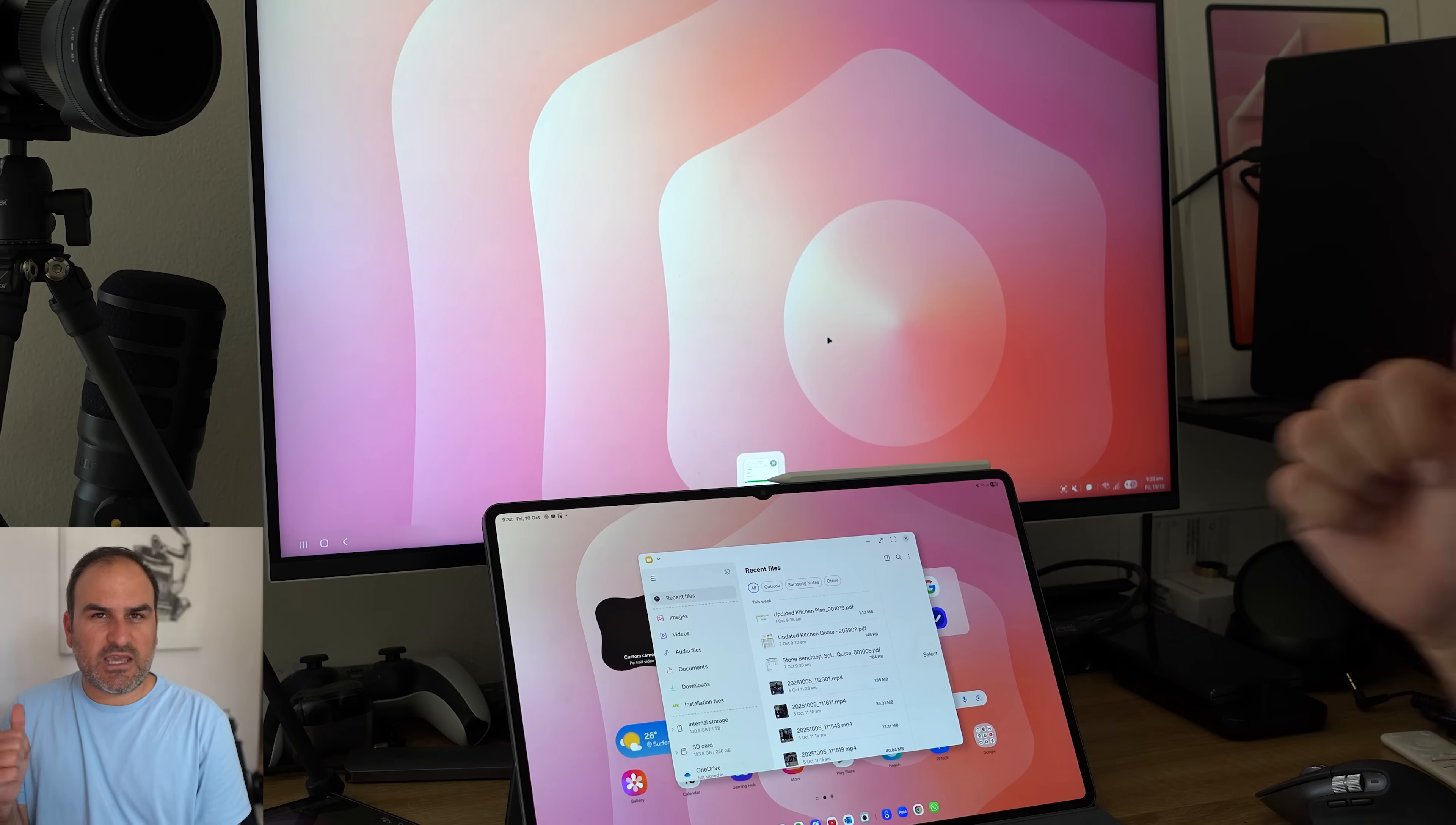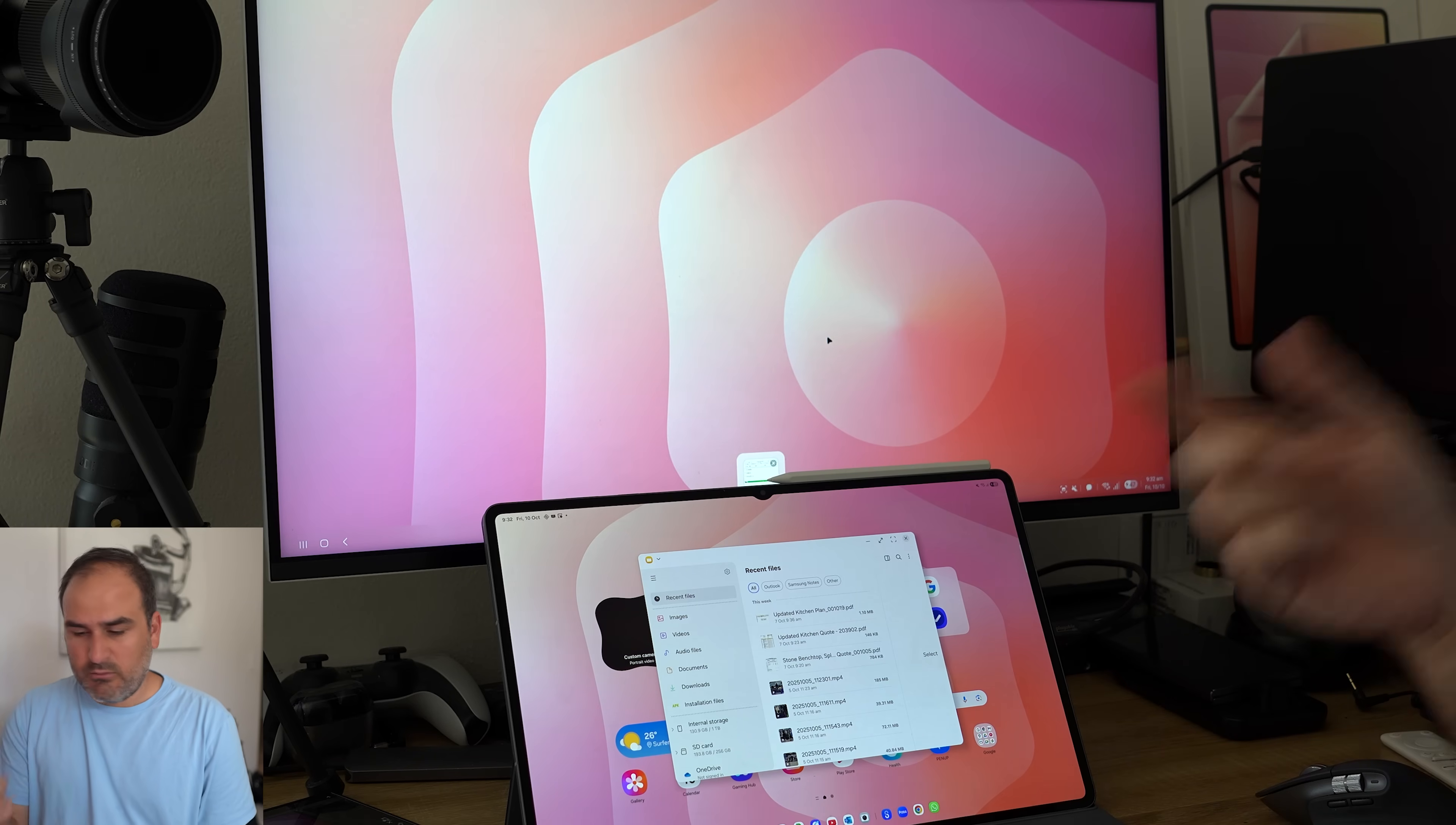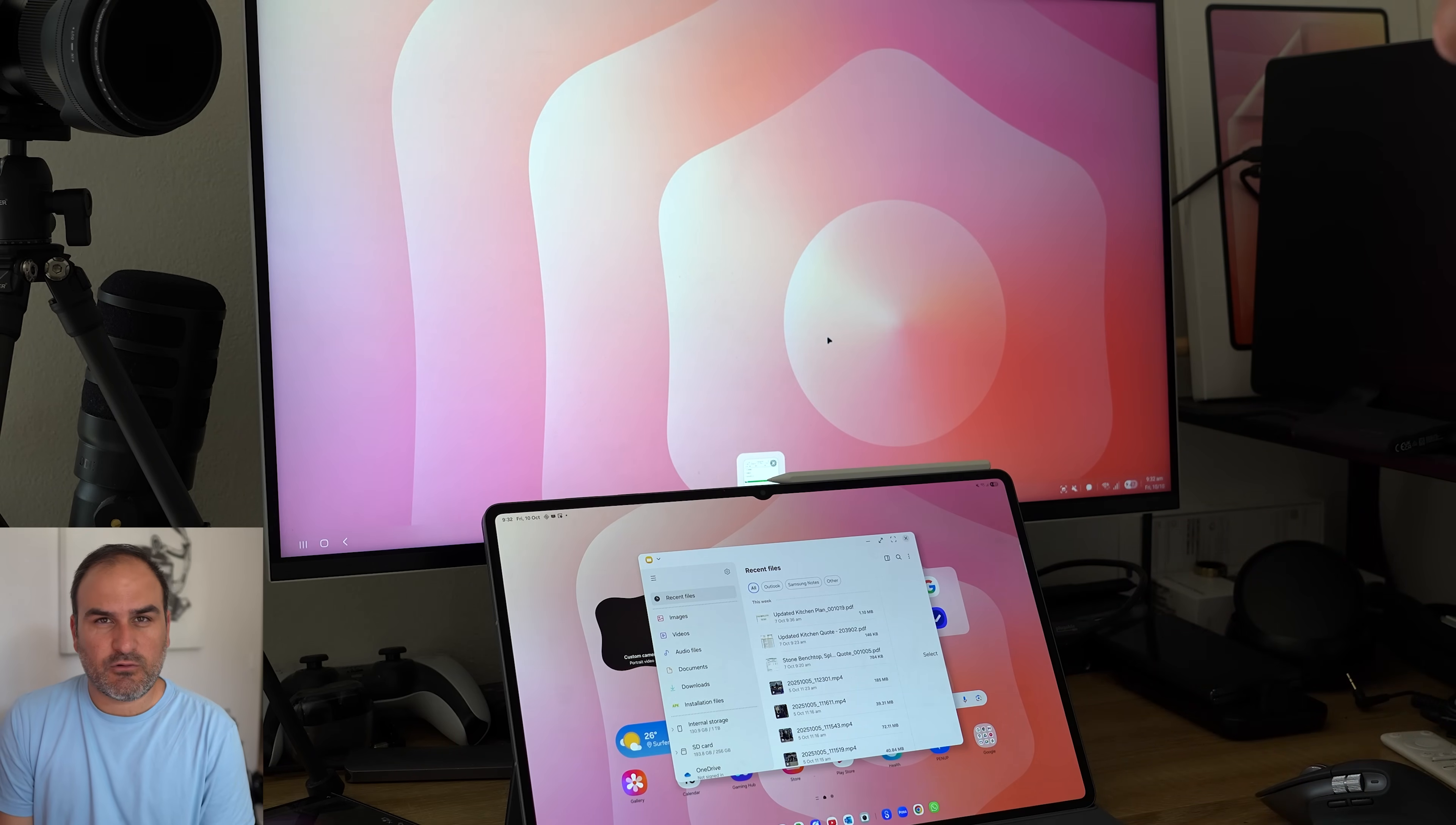In terms of the rest of DeX, you can go check out how One UI 8 has transformed Samsung DeX in another video because I've already done it. But in terms of how it works between this screen and that screen, that's how it all works.